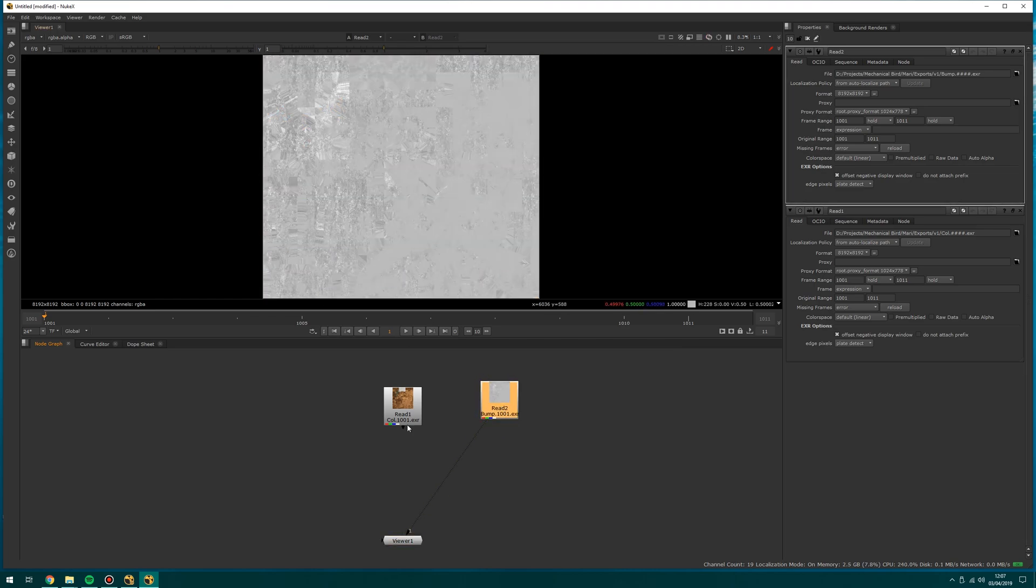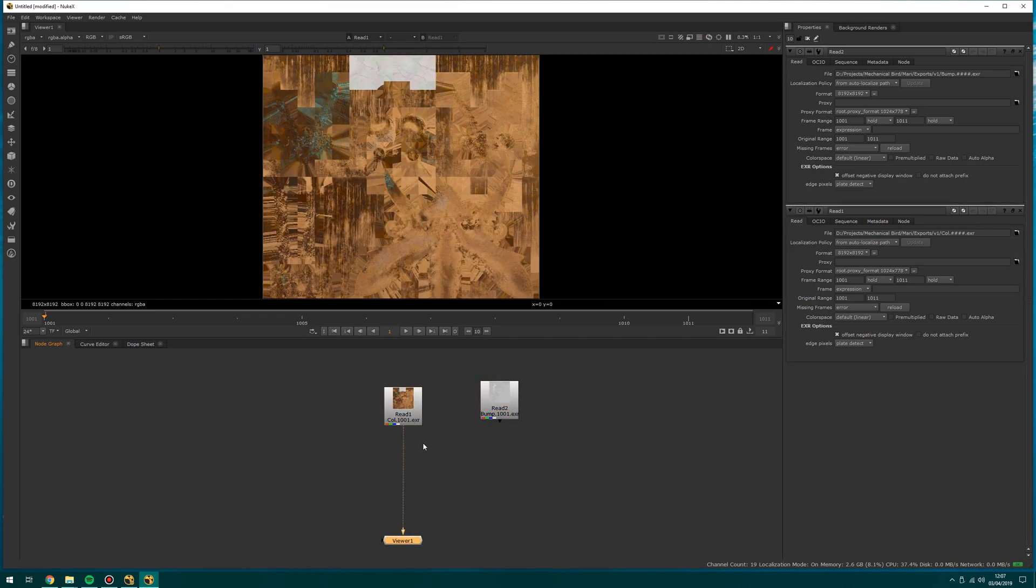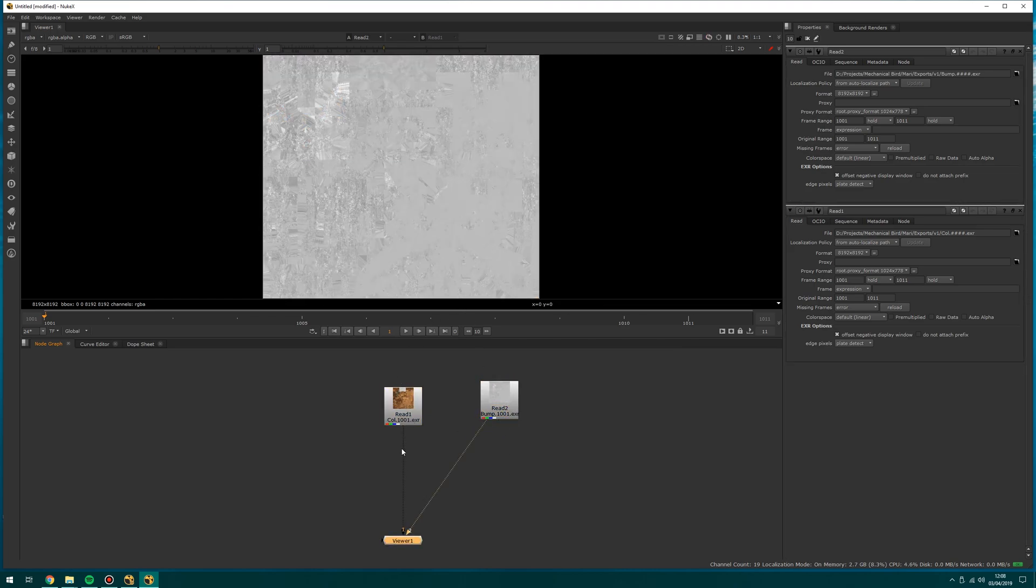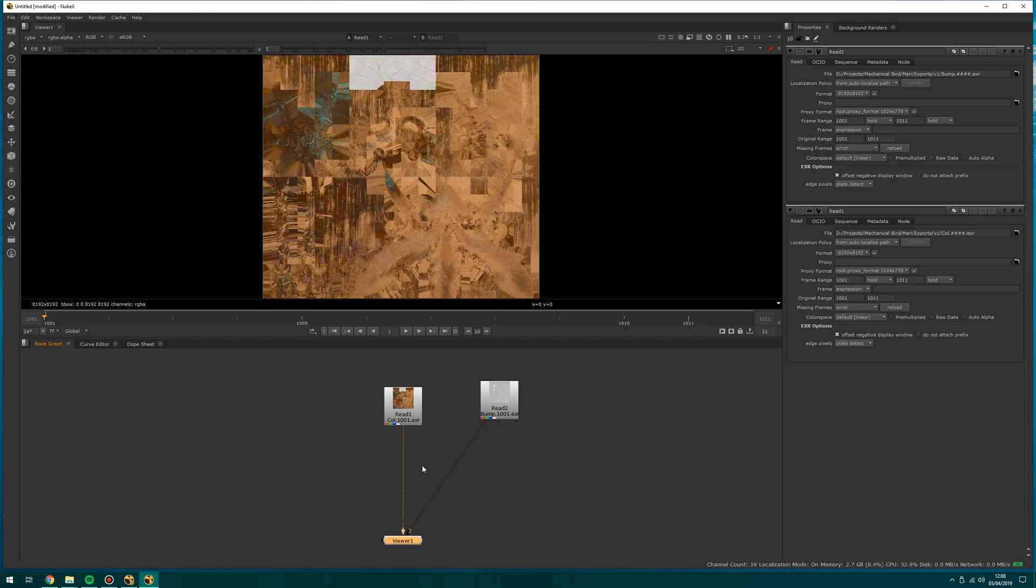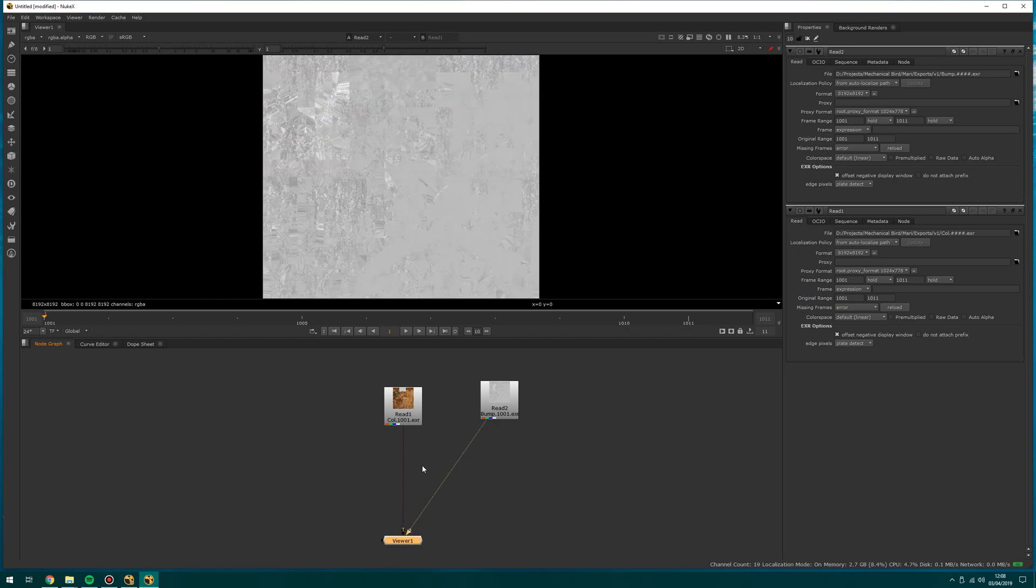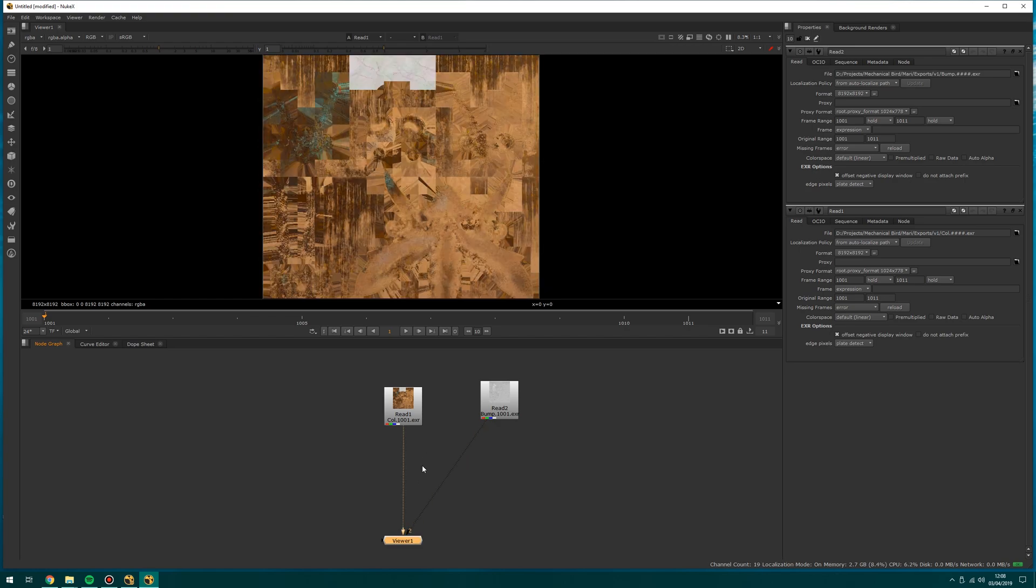So I can press 1 on my keyboard to view that, or I can press 1 to switch back. I can also press 2, and then I've got two viewers and I can, if I click off, then I can switch between those.